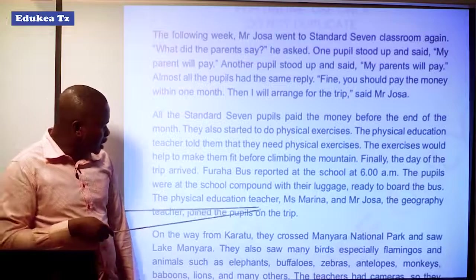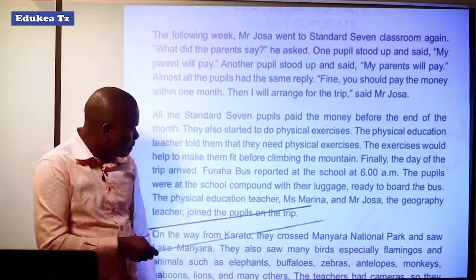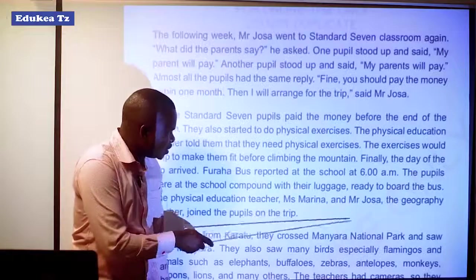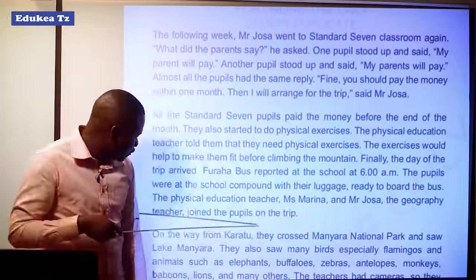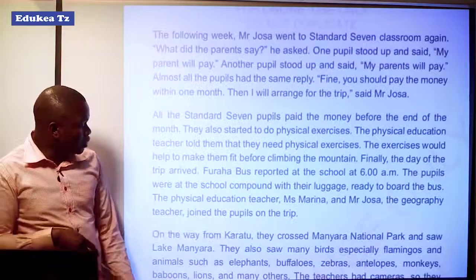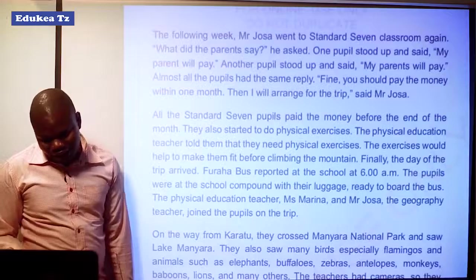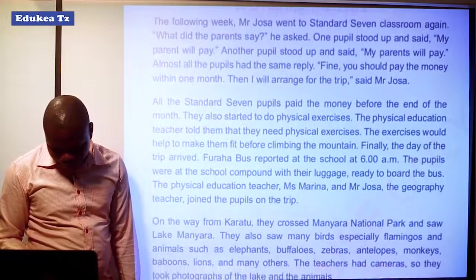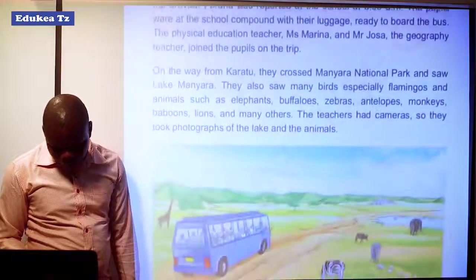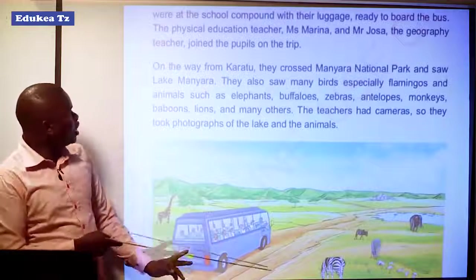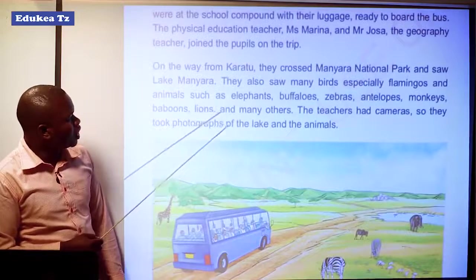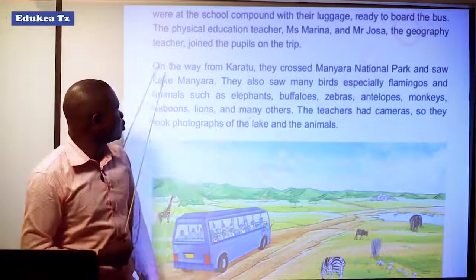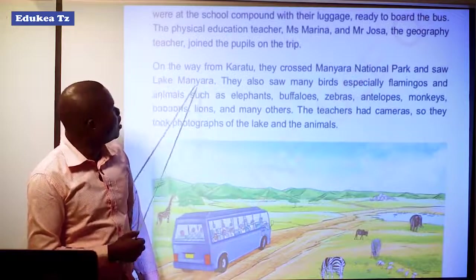The physical education teacher, Ms. Marina, and Mr. Josa, the geography teacher, joined the pupils on the trip. On the way from Karatu, they crossed the Manyara National Park and saw Lake Manyara.